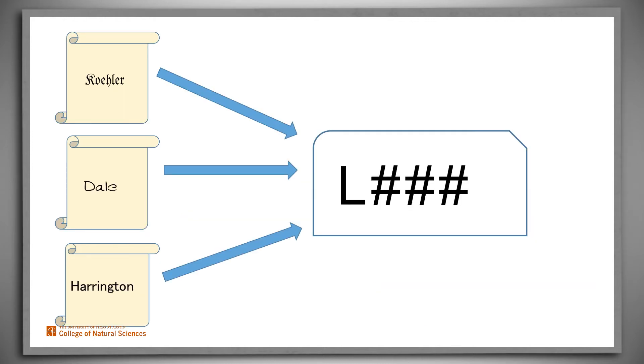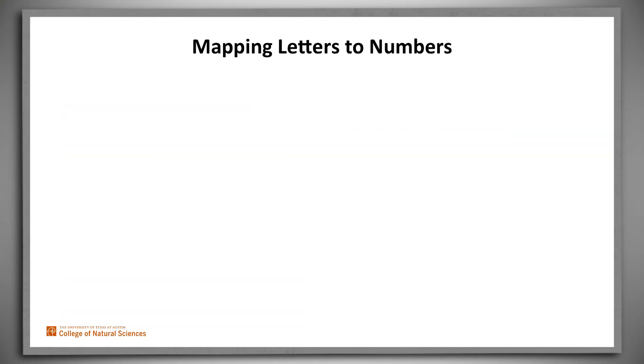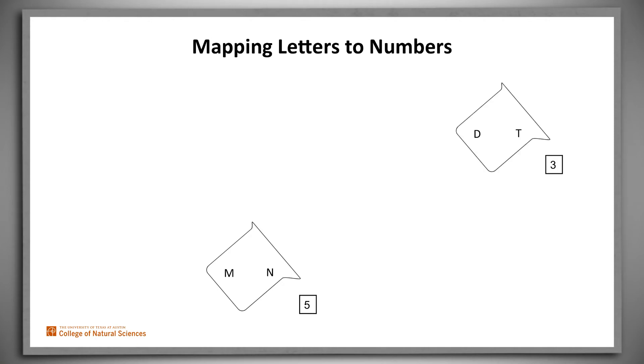Soundex converts an input string, generally a name of any length, to a four character string. The first character is a letter, always the first letter of the input string, and the remaining three are numbers. The key step in the Soundex conversion algorithm is a mapping from letters to digits. M and N are similar, so they map to the same digit. So are D and T.